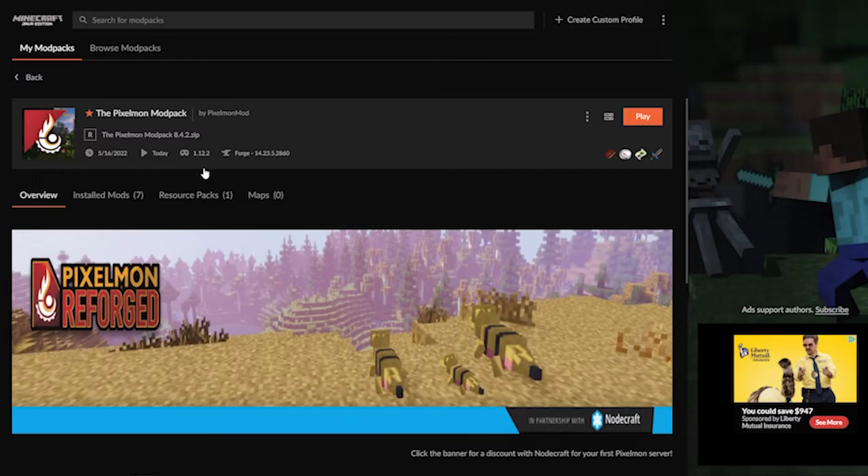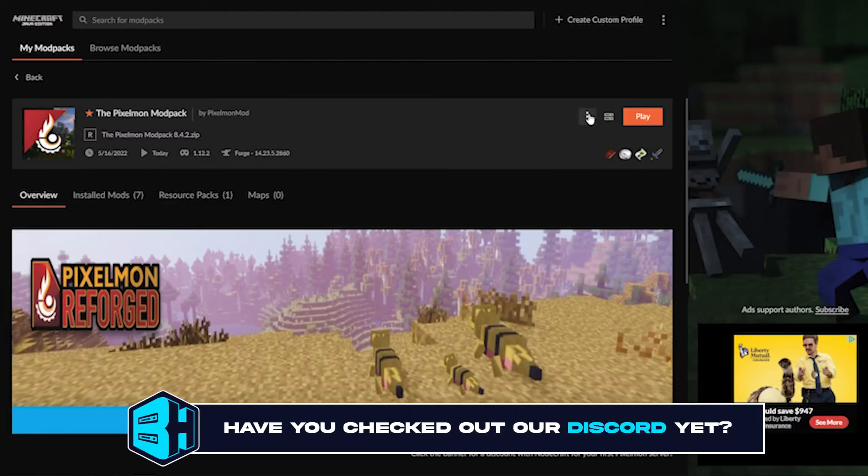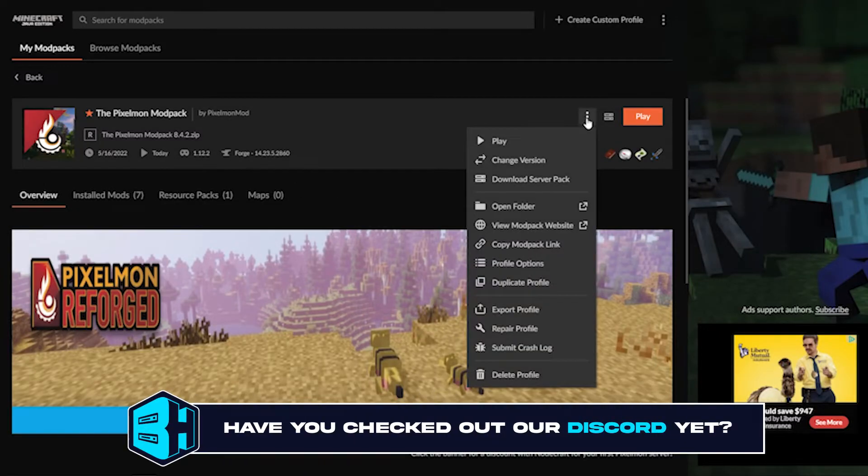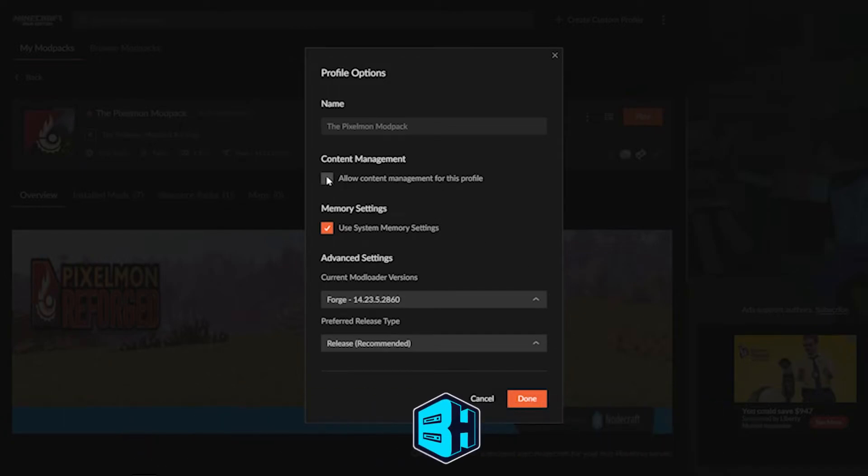Go ahead and click the mod and hit the three dots over by the play button and choose profile options. From here, choose the button allow content management for this profile and make sure it is checked. Then hit done.